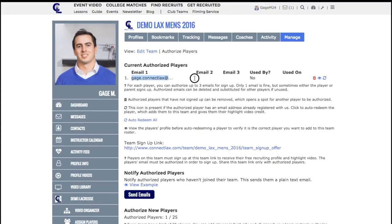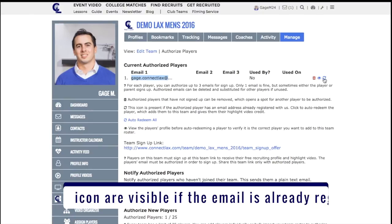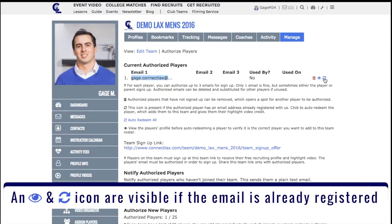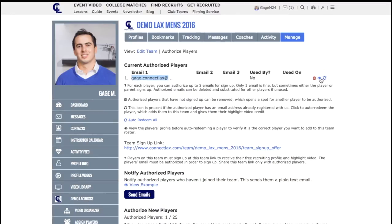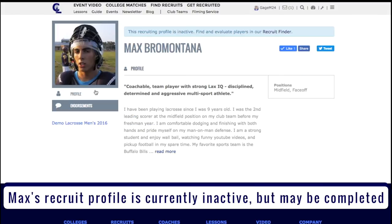You now see that this player is listed at the top under Current Authorized Players. In this case, this email is already registered to a Connectlax member, which is why you see the info icon here. View the member's profile to make sure that he or she is a player on your team, and if so, you can auto-redeem that member.